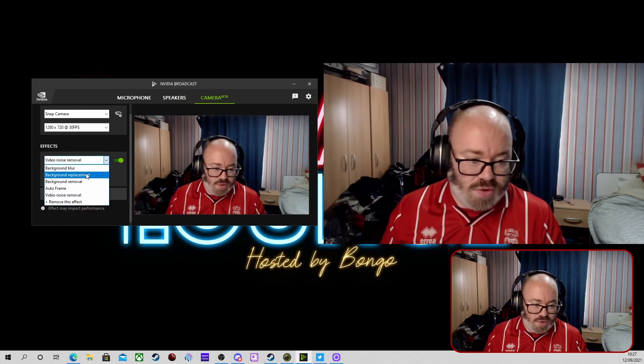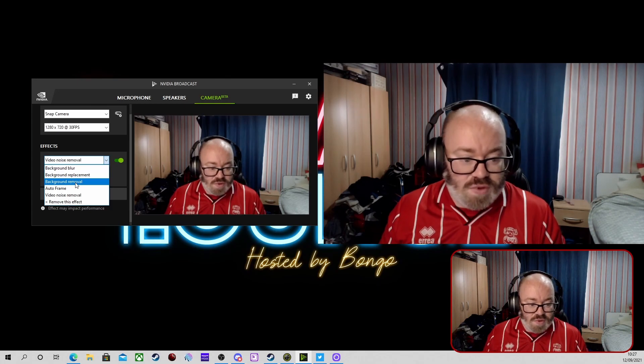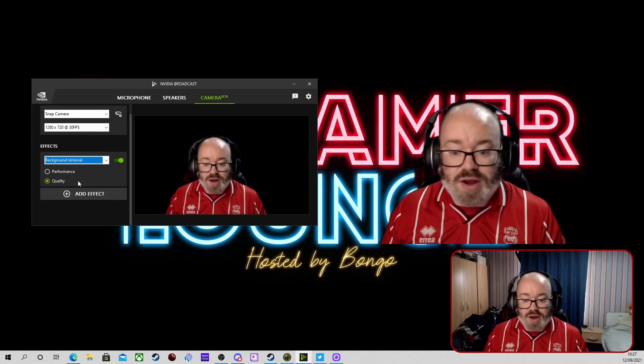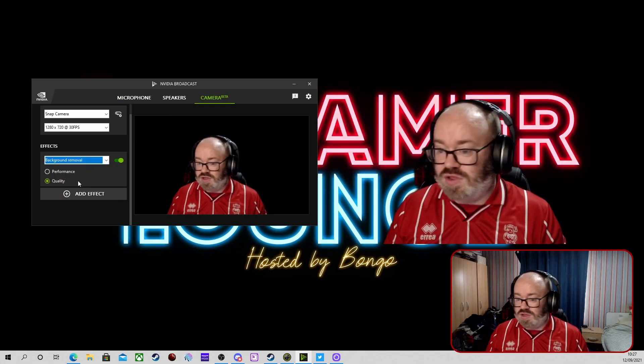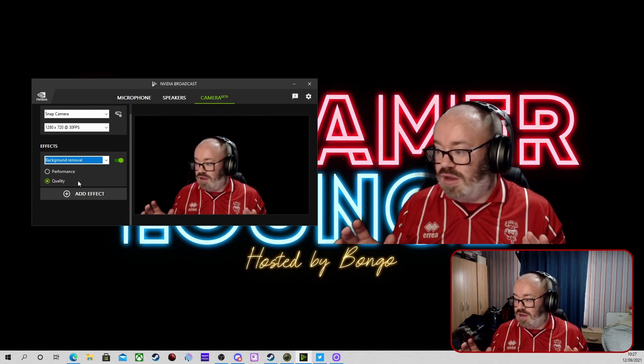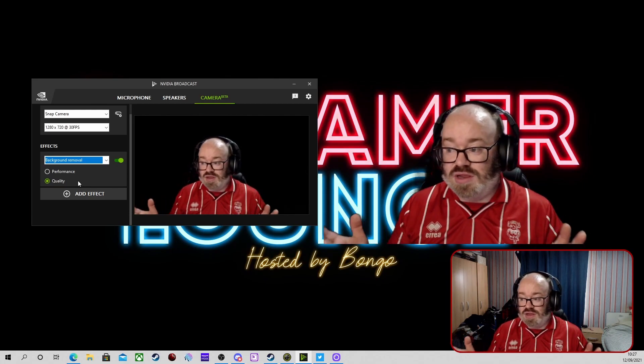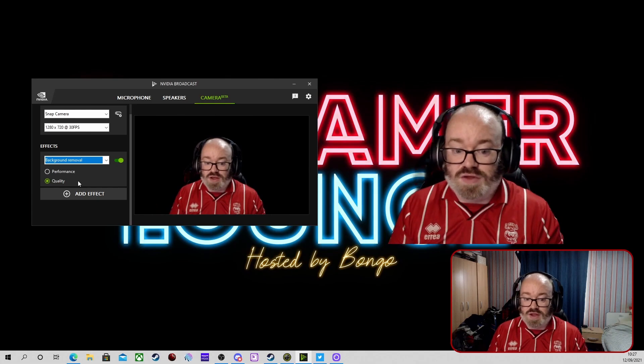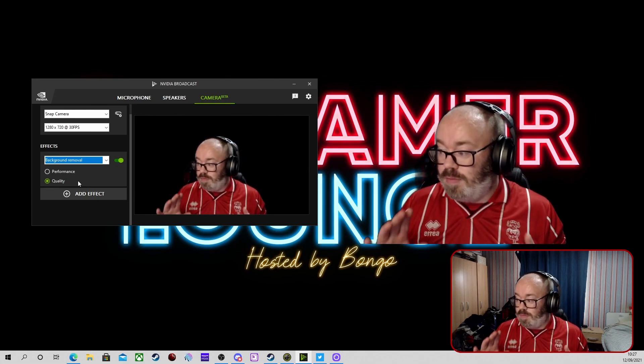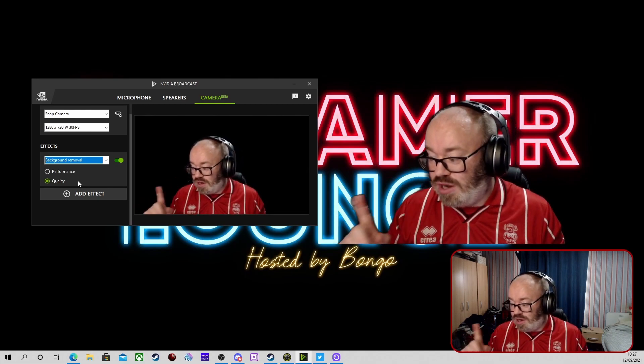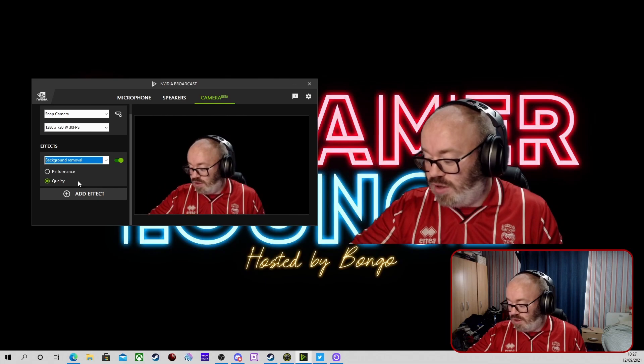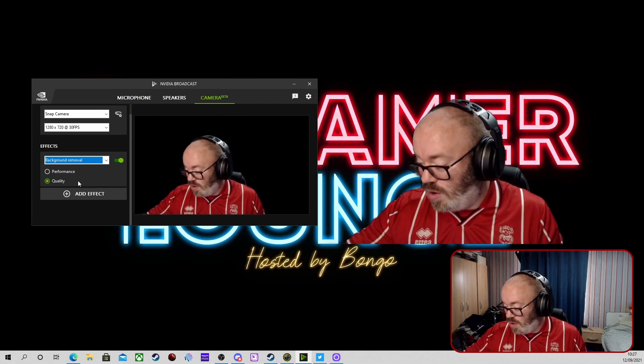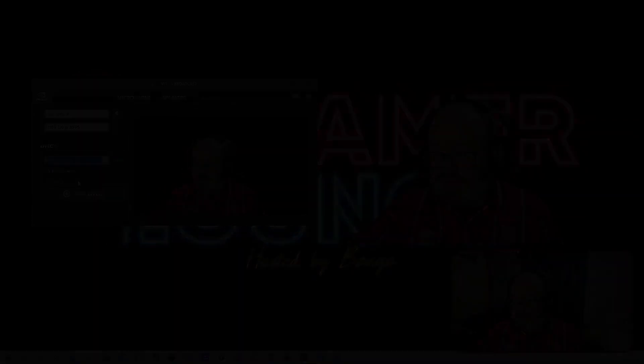But if you have got an exceptionally grainy effect on your camera, so the light's not quite right and your camera's struggling, then you can add that and it will help. Finally, we're going to do background removal. This one you do need a little bit of light to make it work better because if you turn some of your lights off it does struggle.